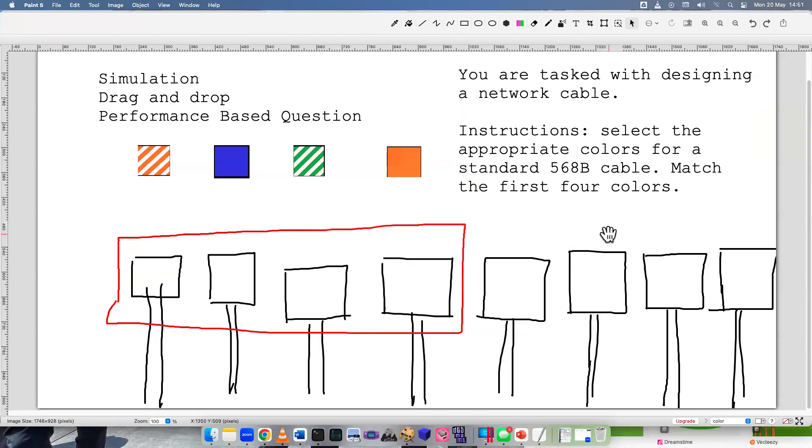Welcome to the CompTIA Network Plus N10-008 simulation drag-and-drop performance-based question. This is the very first video I'm making for the Network Plus. I am a little bit sick today. I have a sore throat, so I sound a bit raspy and funny.